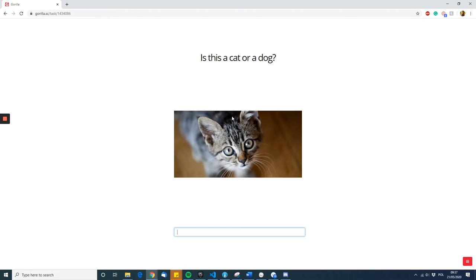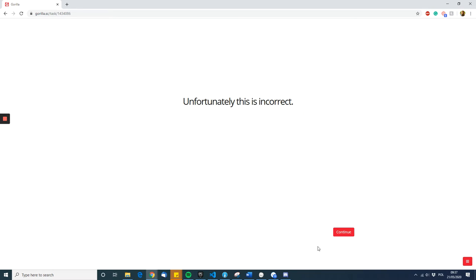However, if they see a cat and they put the answer dog, for example, they are told unfortunately this is incorrect. So Gorilla knows what the person answers, what the correct answer is, and how to then use that to direct.